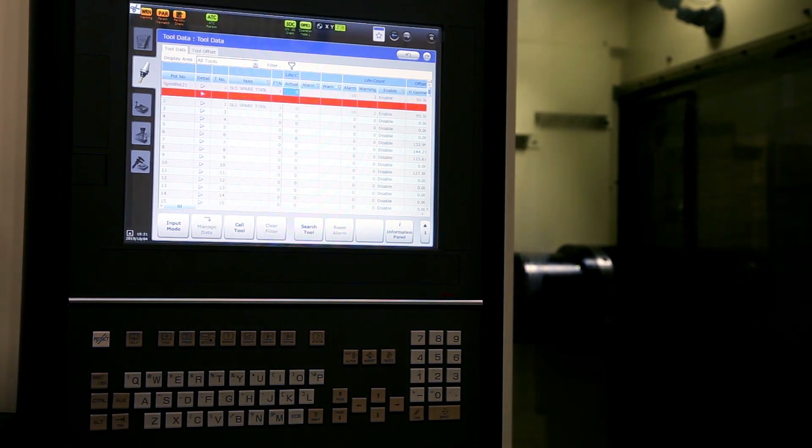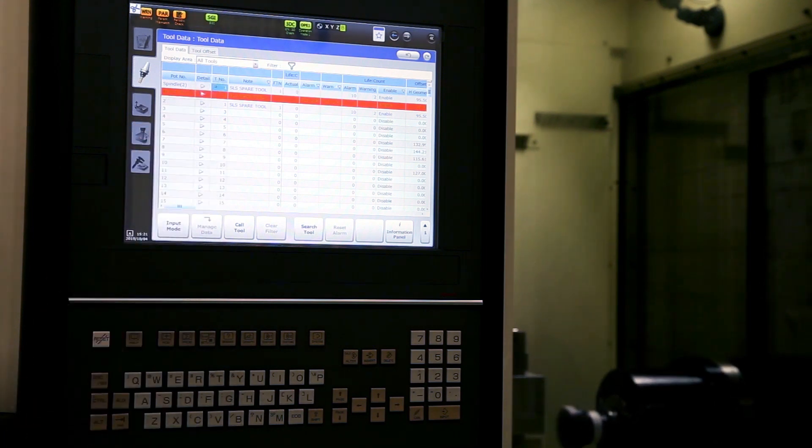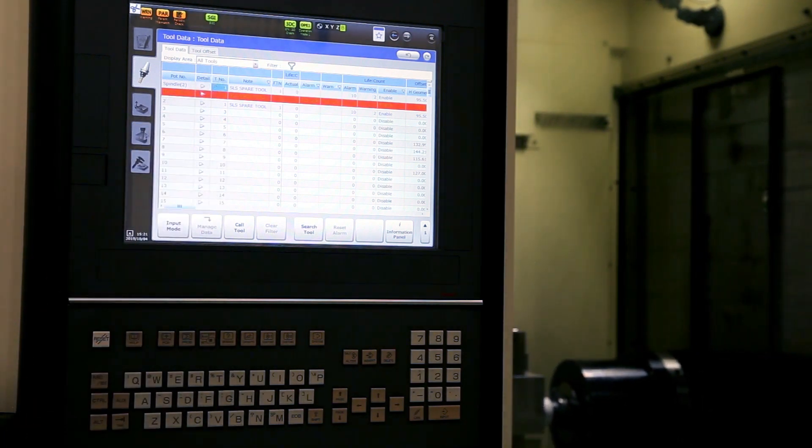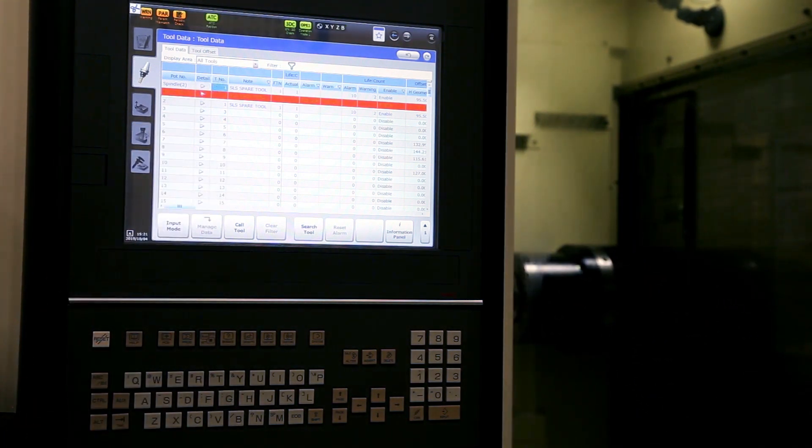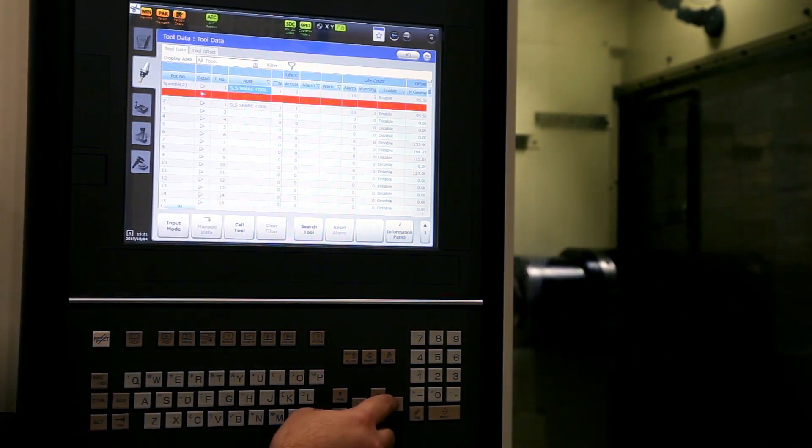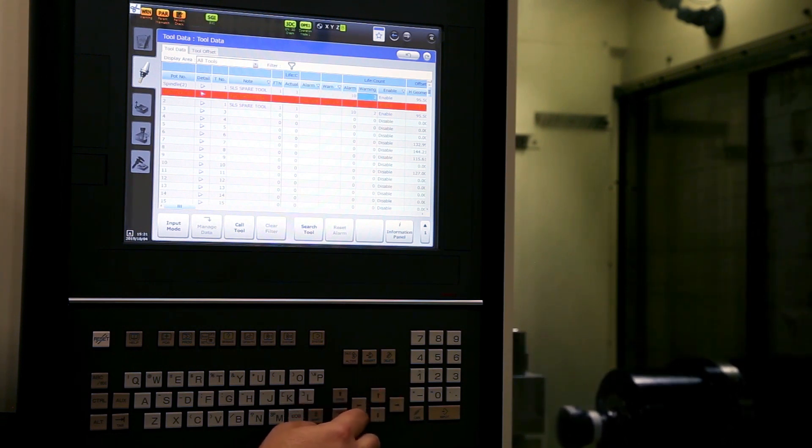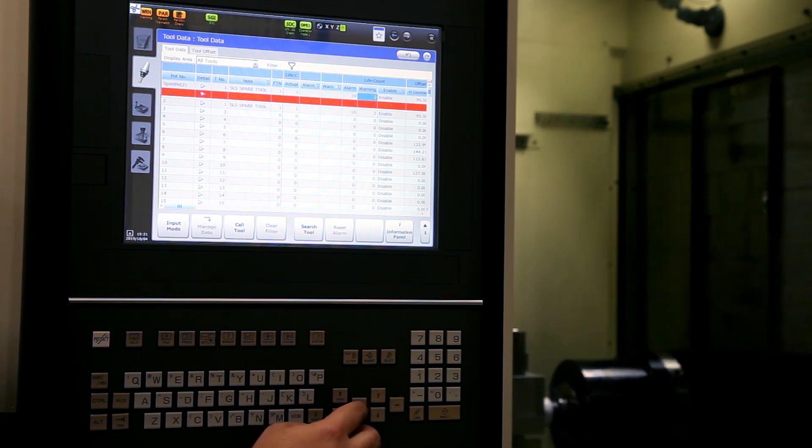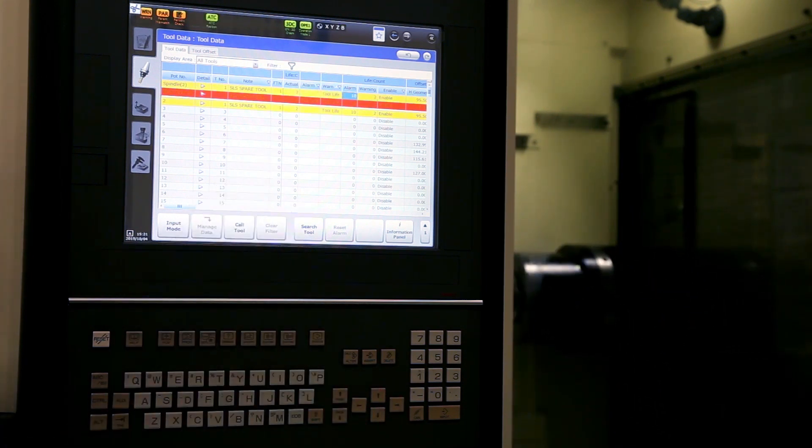It's now changing in the spare tool. It's automatically changed the PTN number to the spare tool, and now it's going to use the spare tool in your process until it also alarms out.